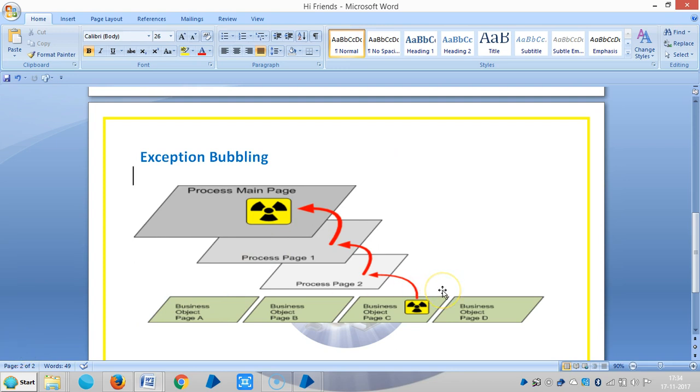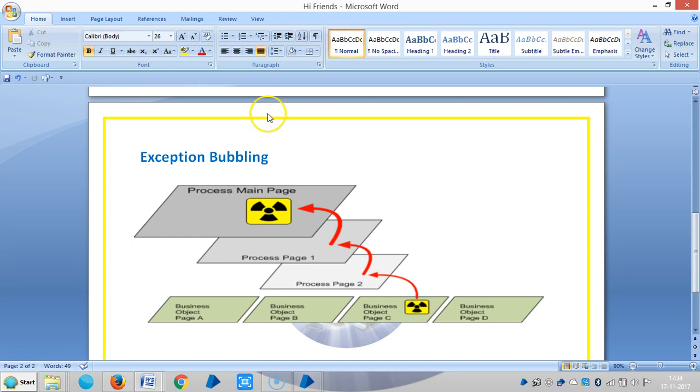The exception travels towards the main page of the process, and the exception handling can be on the same layer as the source of the exception or above it. Unless the exception is intercepted, it will eventually terminate the process.